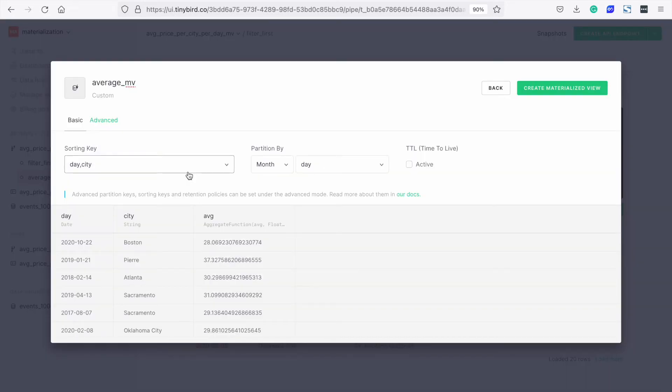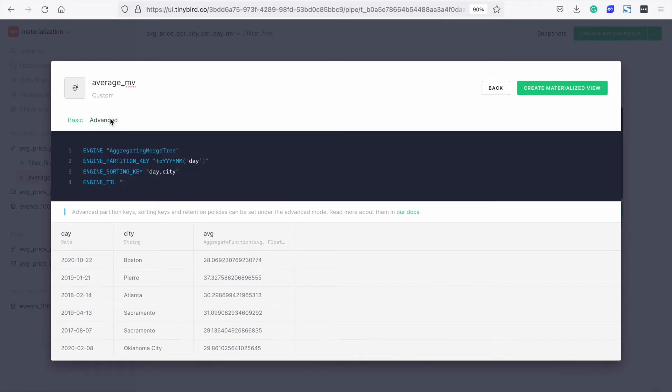Now all we need to do to materialize is click on create materialized view from this node. And here we can see we have the sorting keys that we need: day and city. We also have the partition and time to live. If we click on the advanced, you can see that behind the scenes, Tinybird has analyzed the query and proposed the engine, the partition, sorting keys, and time to live. With the advanced tab, you have the flexibility to override Tinybird's proposals if you know what you want.